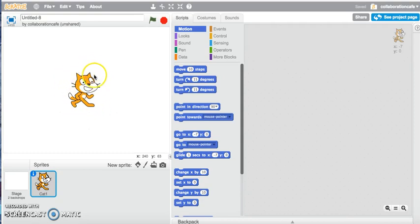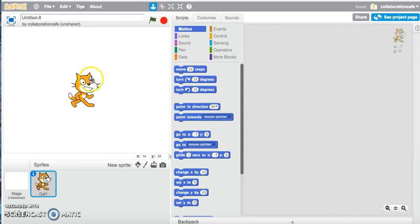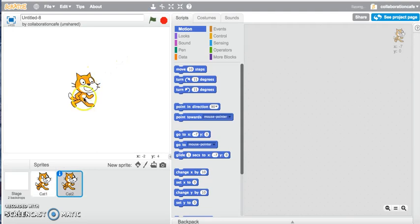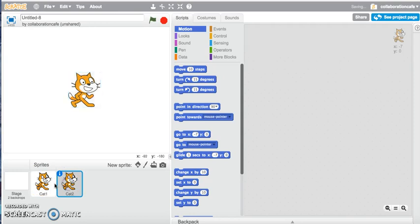If I want to duplicate a sprite, I can use the duplicate icon up here. Click on that, then click on the sprite that I want to duplicate, and there you have it — two different sprites duplicated.